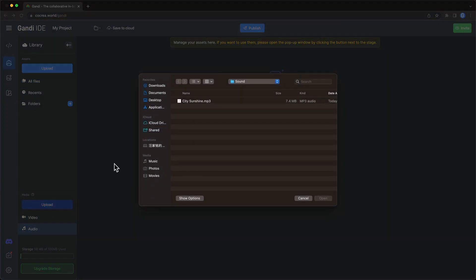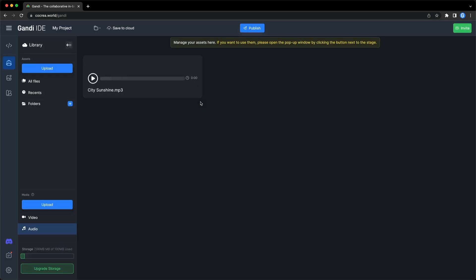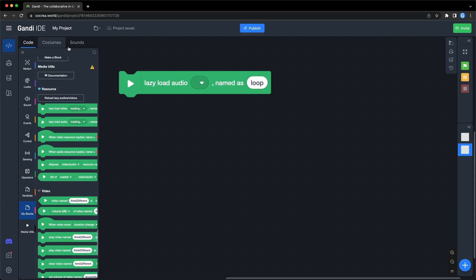Choose one audio file. Now the audio file is in your cloud backpack. Let's go back to the code. Click on this button to reload lazy audio. Now you can find a file you just uploaded.